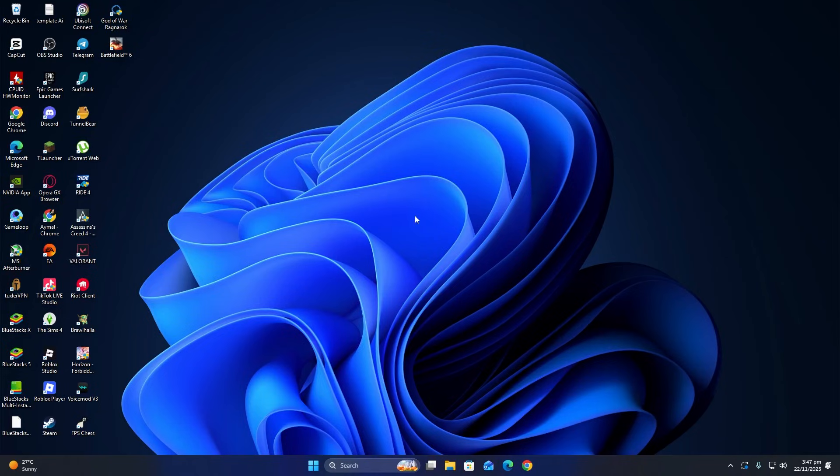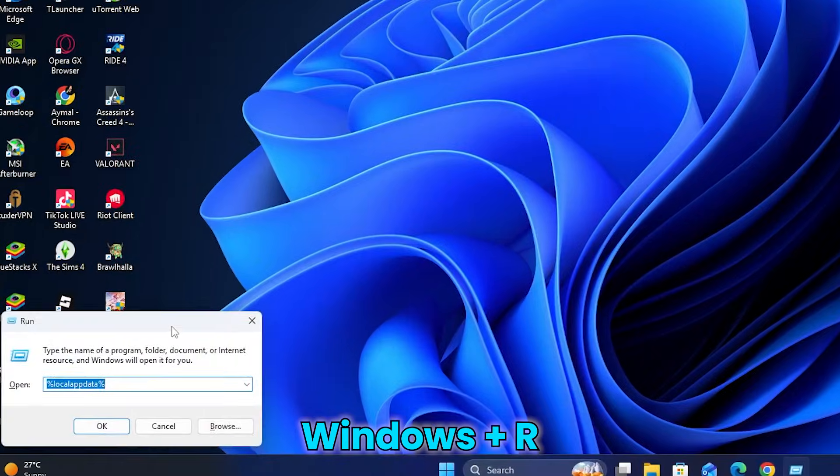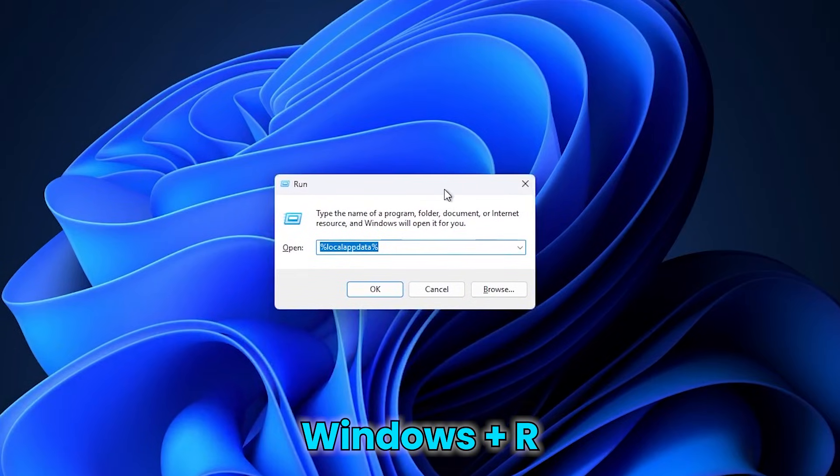First, we will start by restarting the NVIDIA service. To do this, press the Windows key and the R key at the same time. This will open the Run dialog box.